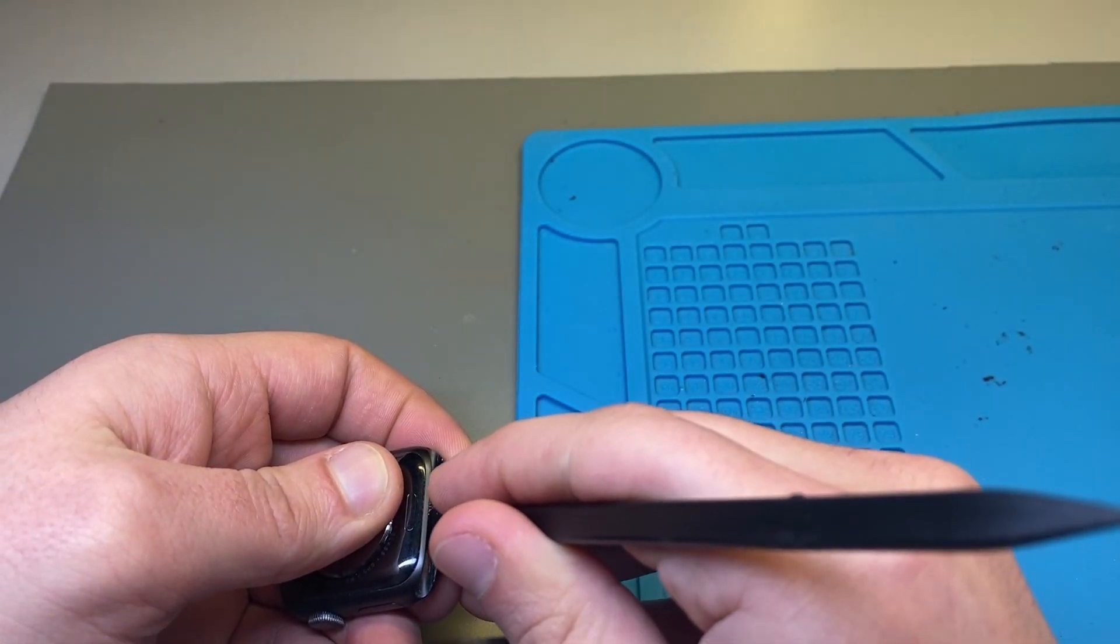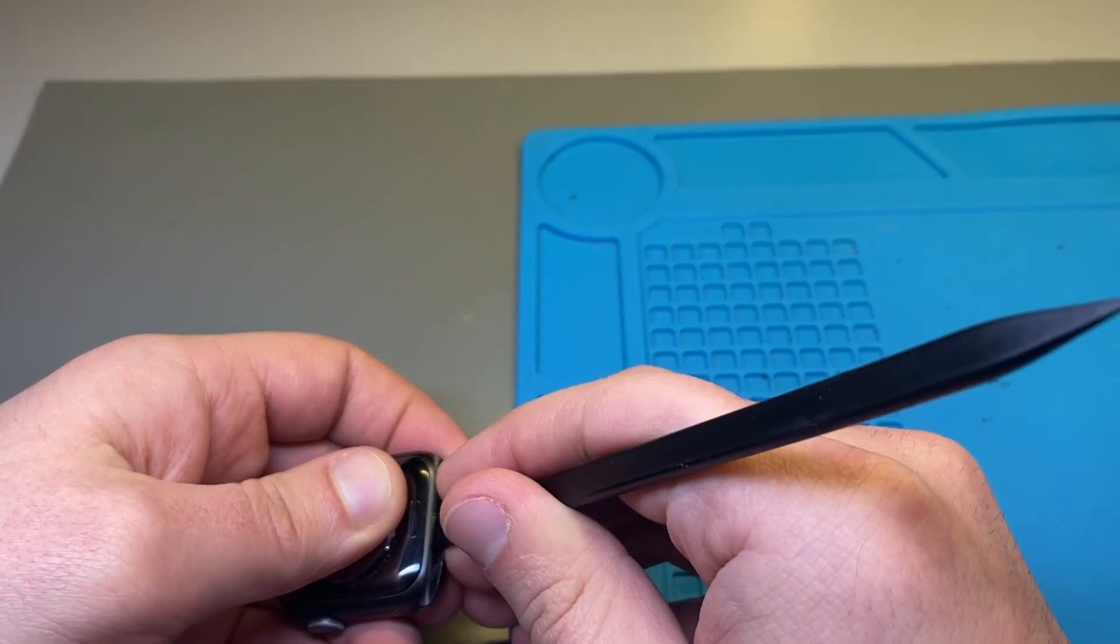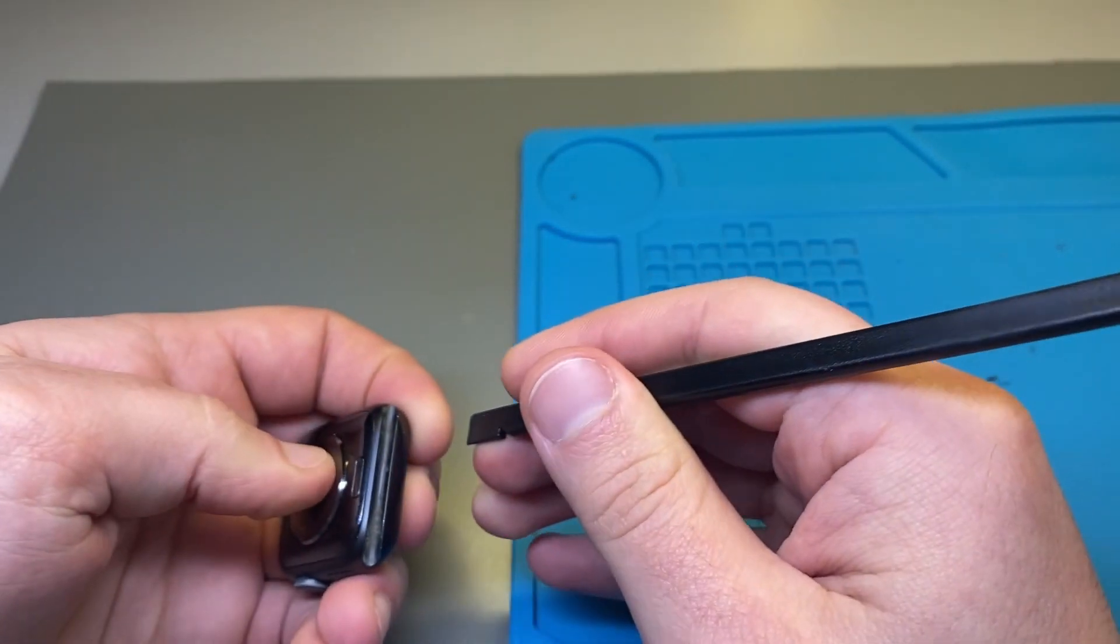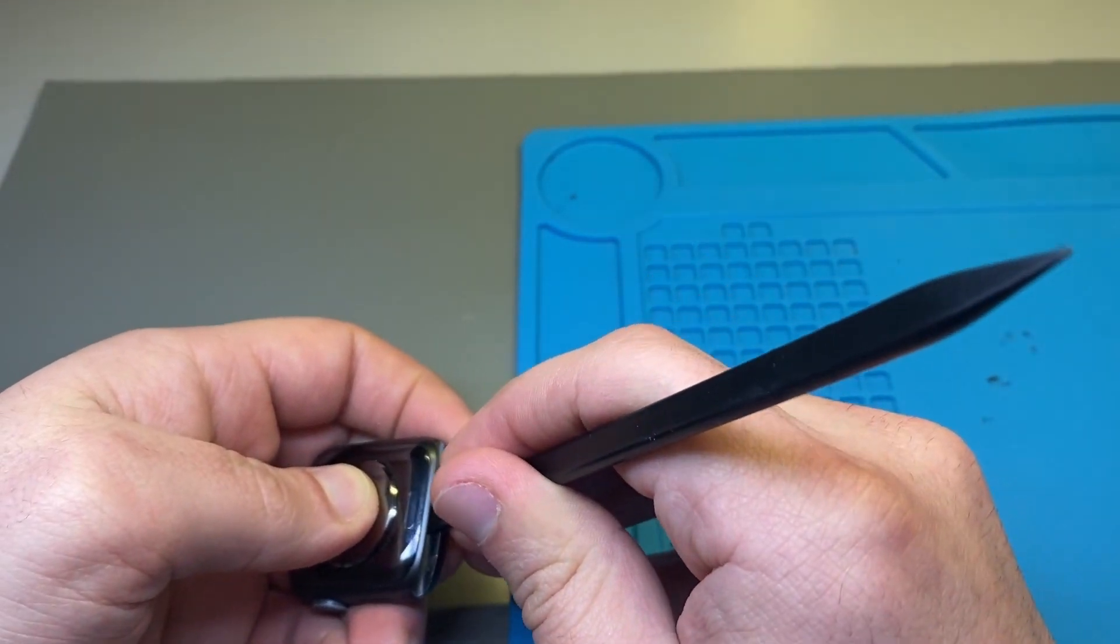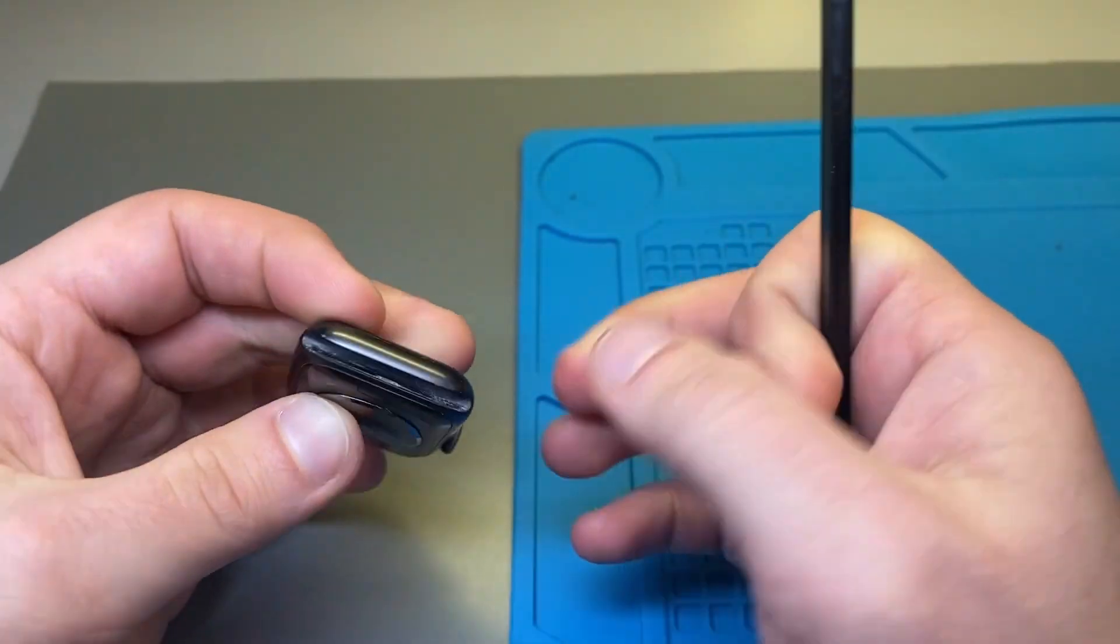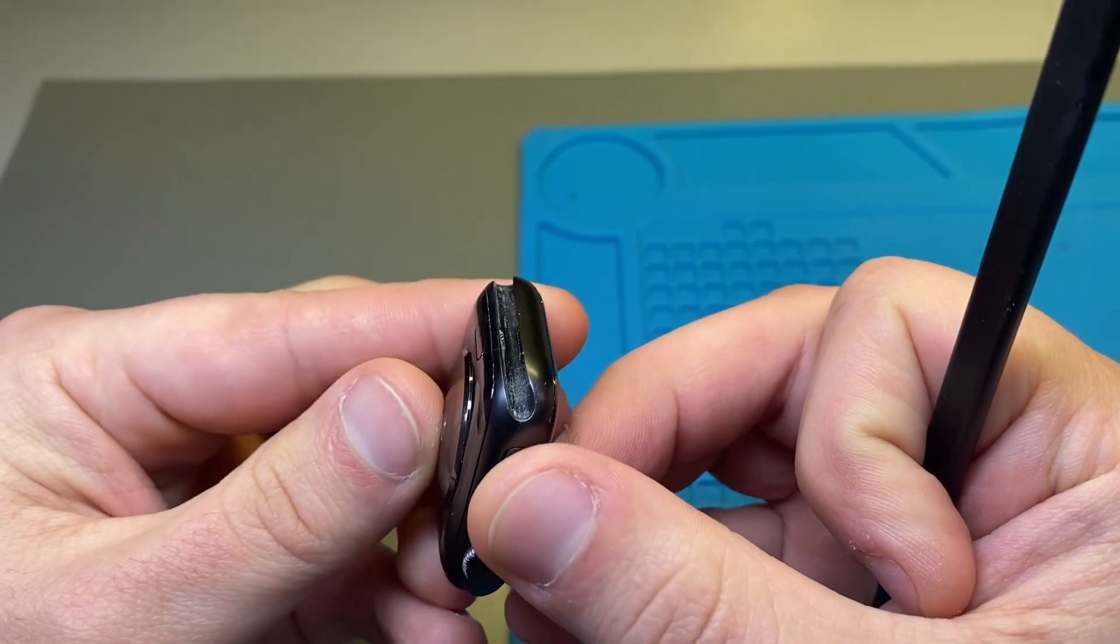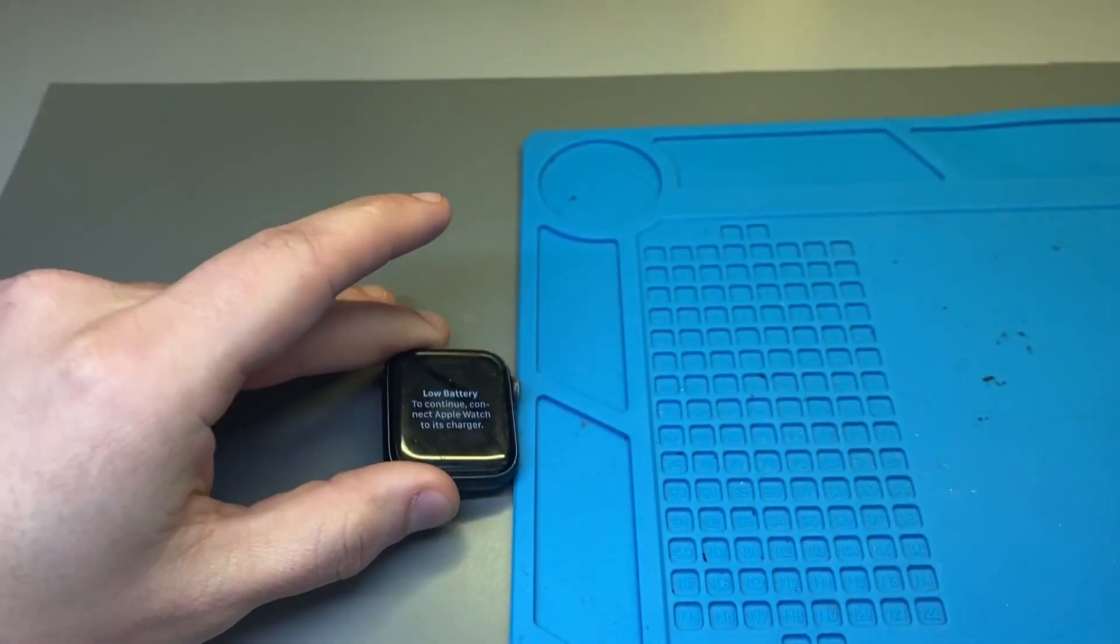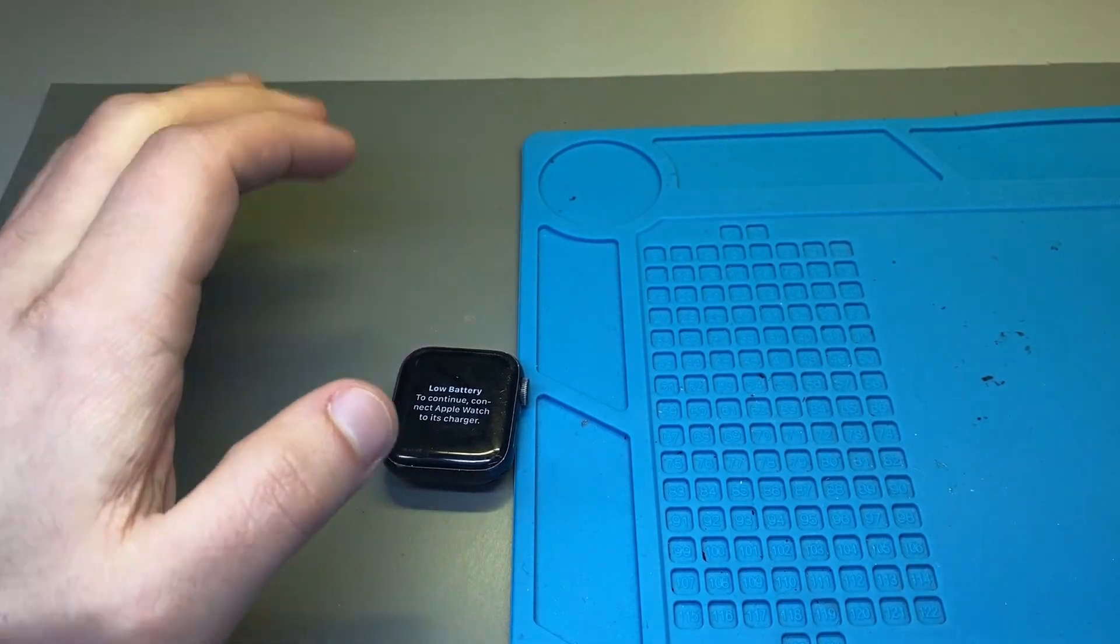Now that we have that closed up properly, you can proceed with testing the watch, connecting it to the phone without having to update it from the phone. You'll just be able to connect to it and do everything you need to do to continue your repair.